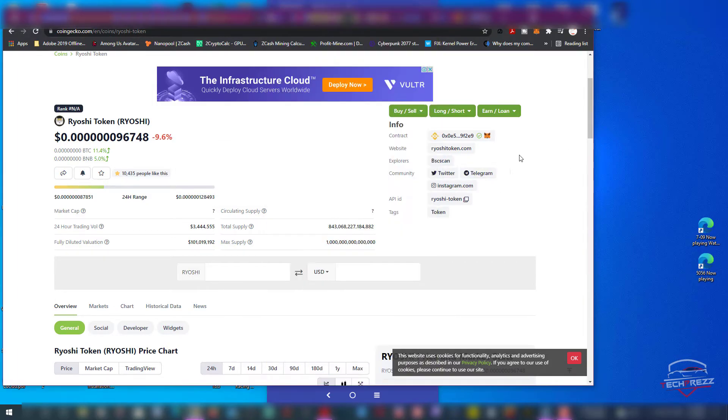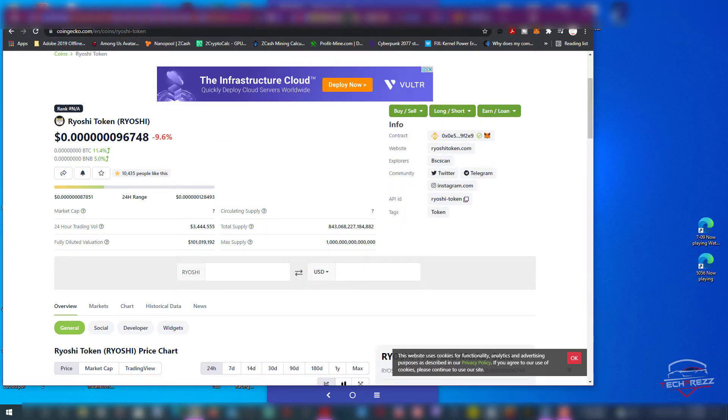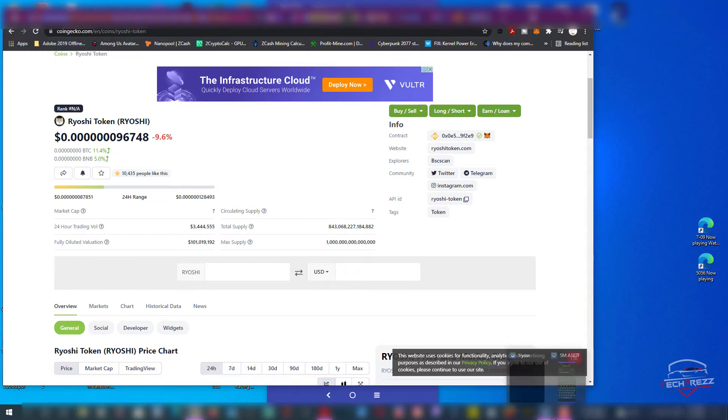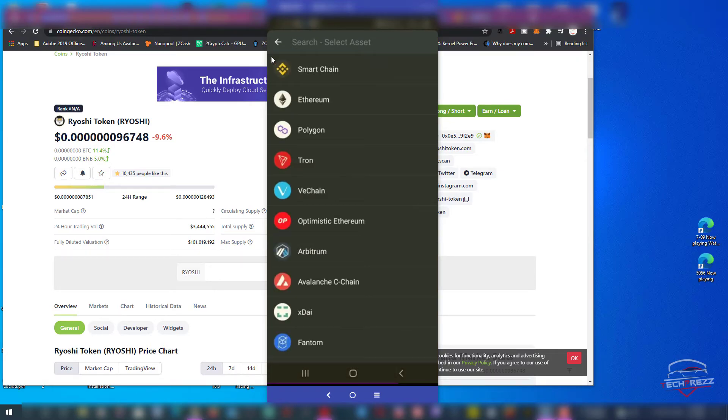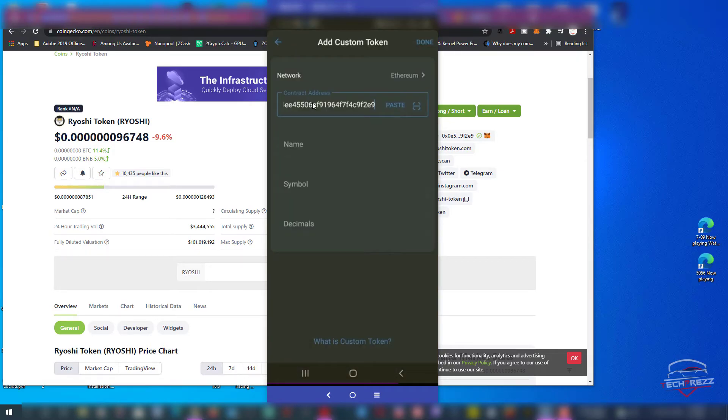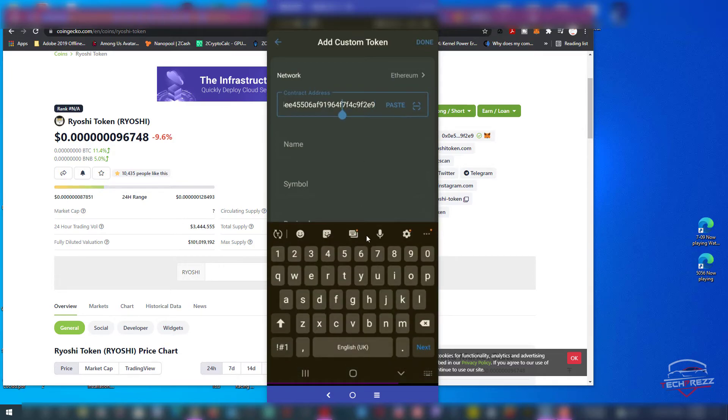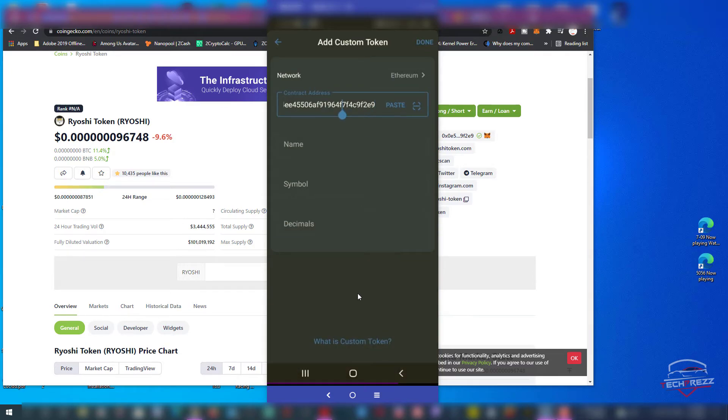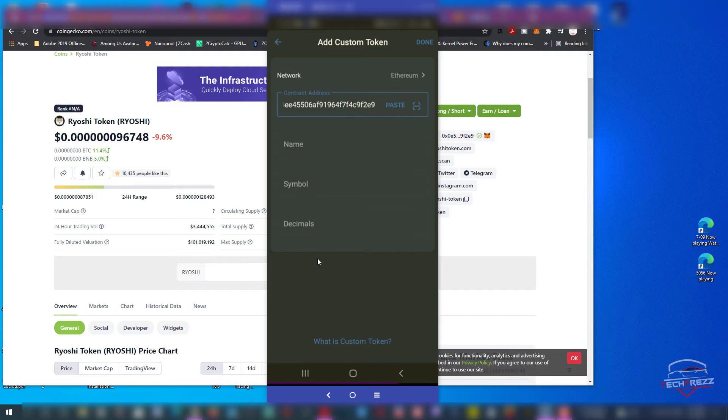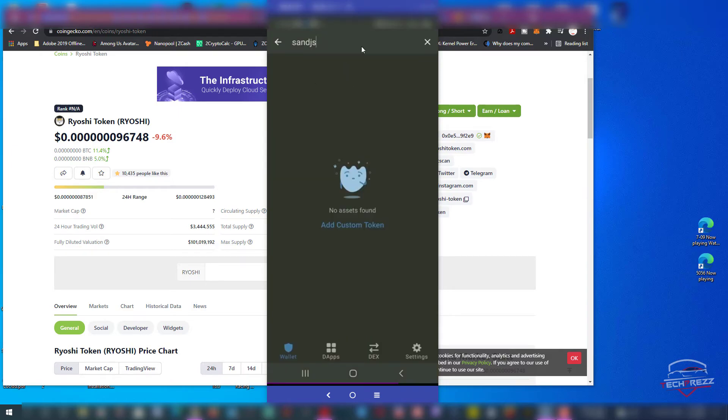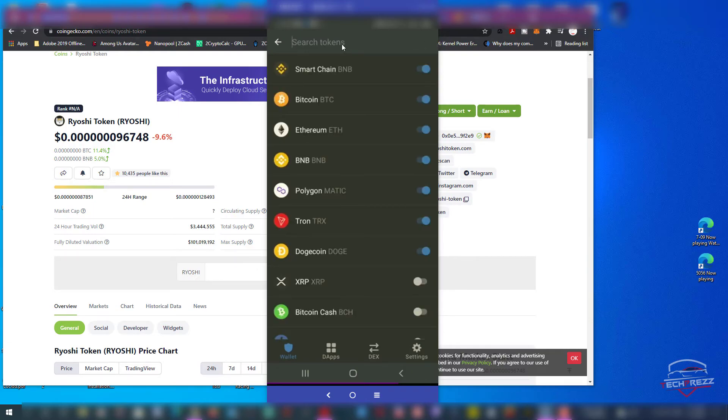You can just click here and paste that contract address that you copied from CoinGecko into this contract address section. Then it should automatically add. The symbol and the name of that particular coin should come here in the name and symbol section, and you can click Add.